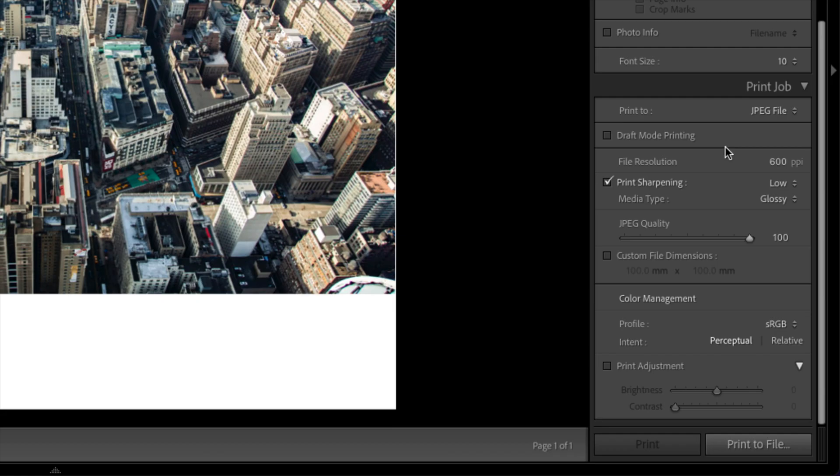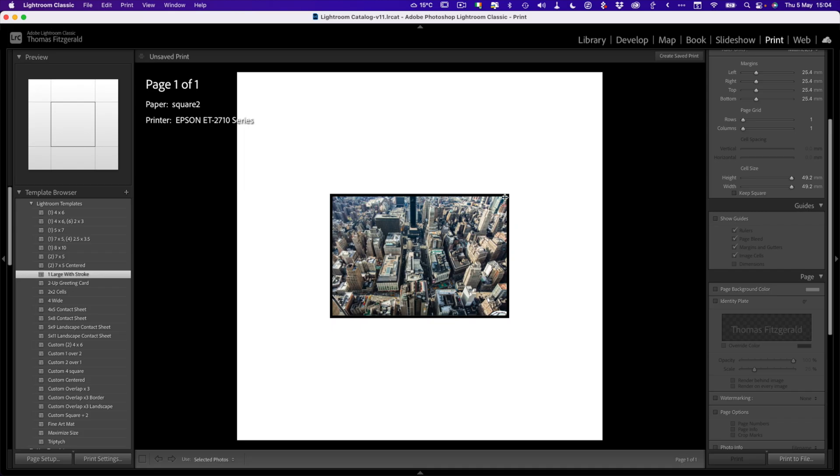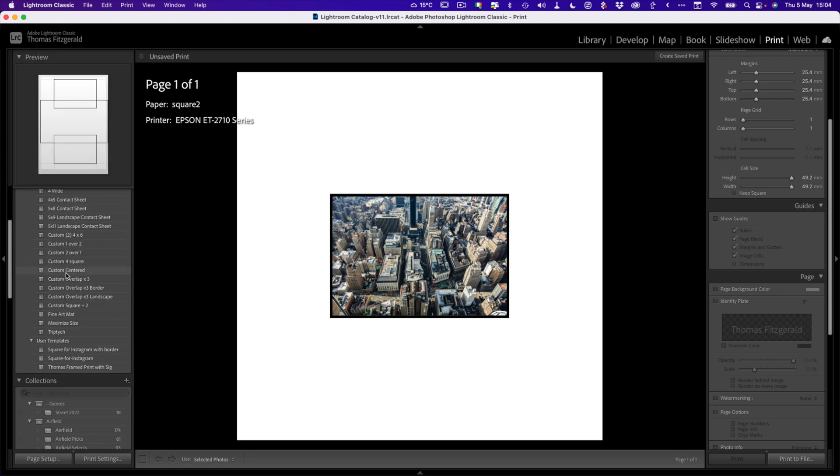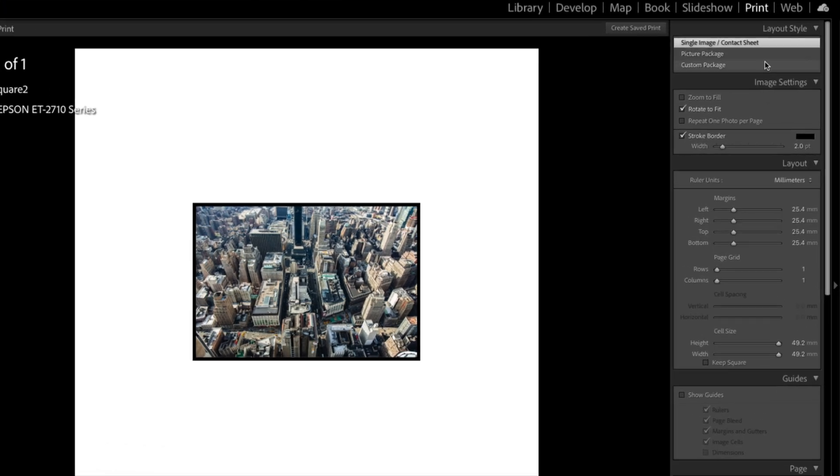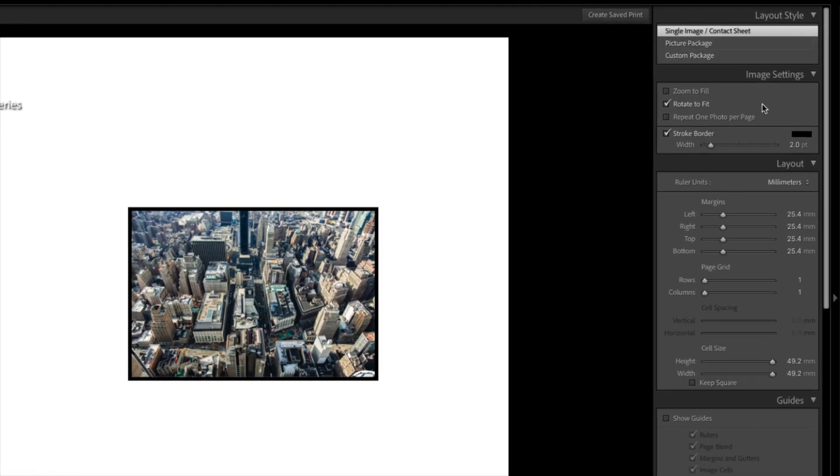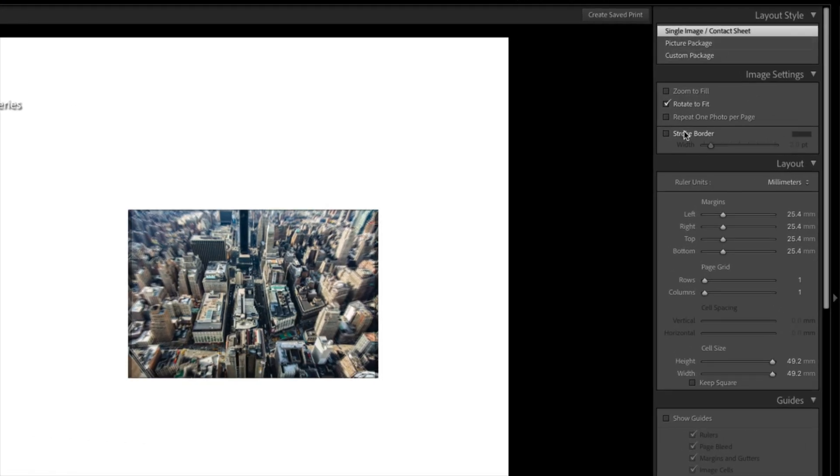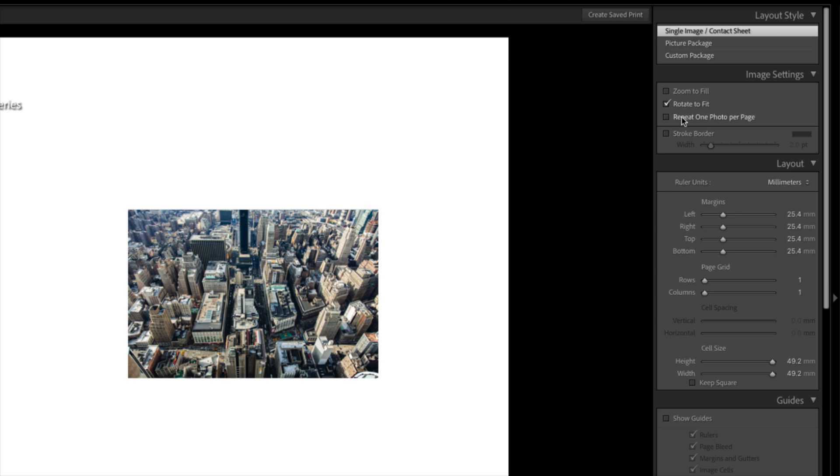Before we do anything else, the most important thing to do is make sure you have it set to print to file. So click here, set that to print to file. Now how this is set up will depend on what your previous settings were for the last one. Let's start at the top over here in our settings, and we're going to turn off stroke border, and I want to make sure you turn off rotate to fit as well.